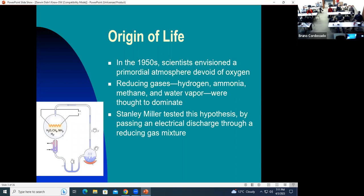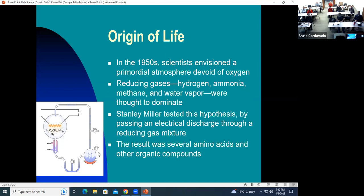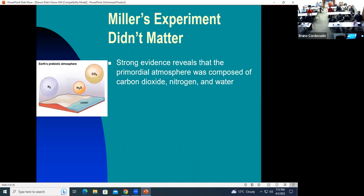Stanley Miller tested this by passing an electrical discharge through this reducing gas mixture. Here's a simplified version of his apparatus — he made sparks in a bulb and found that some organic amino acids and other organic compounds formed. However, evidence today reveals that the atmosphere was mainly composed of nitrogen, water, and carbon dioxide — so the atmosphere that Stanley Miller assumed is not the way it really was.